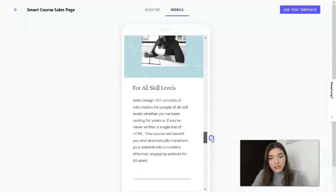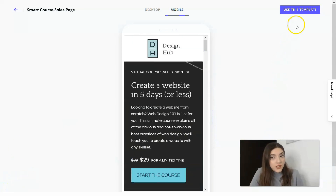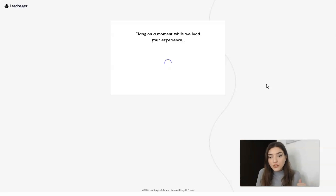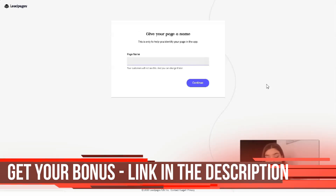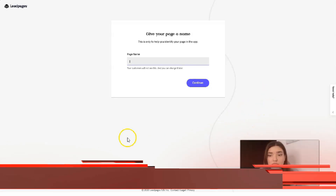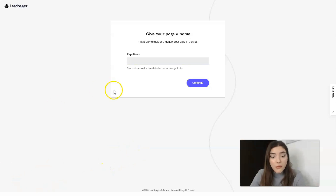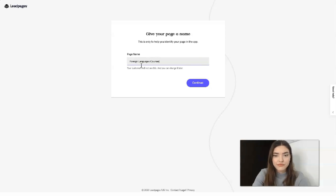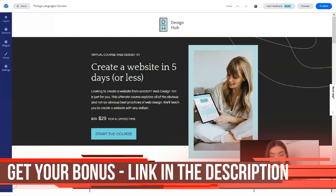We can see the mobile version with too many sections, but clicking 'Use This Template' we will start our journey on LeadPages. First of all we need to give a name to this page. I'll say it's some courses — let it be a foreign language school. The page name will be 'Foreign Languages Courses,' then click Continue.